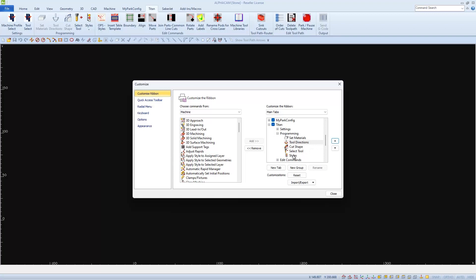I'm going to order my Programming Group. First icon, Set Materials, then Tool Directions, then Styles, then Select Tool, and then Cut Shape.